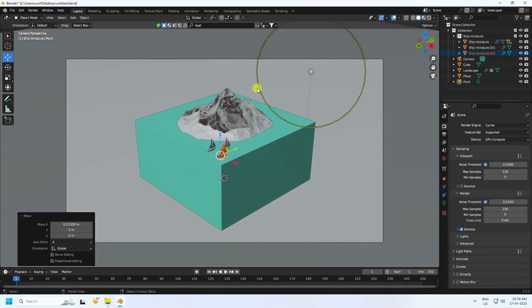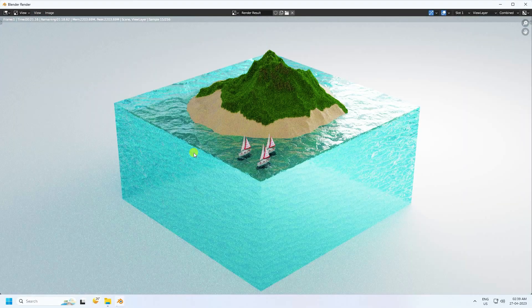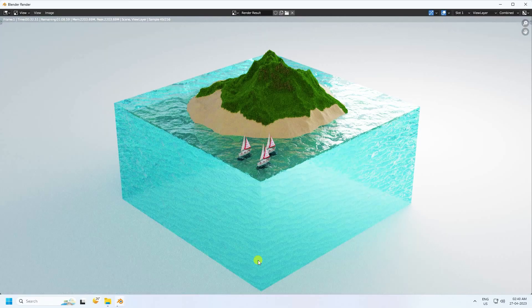Now I'll show the final render. Click Render > Render Image. The final render looks really good. That's it — the tutorial is finished. If you like my video, please share and subscribe to my YouTube channel. Thank you!